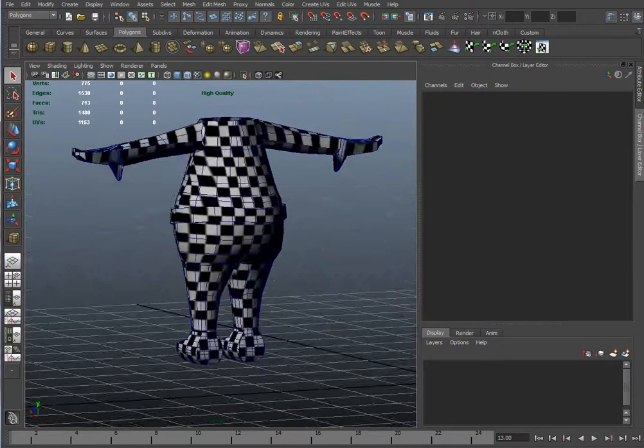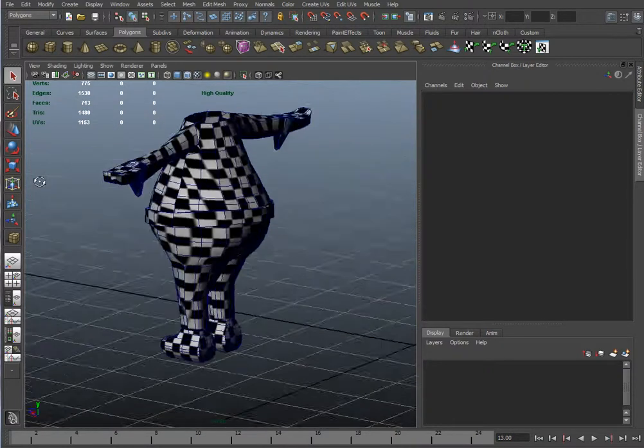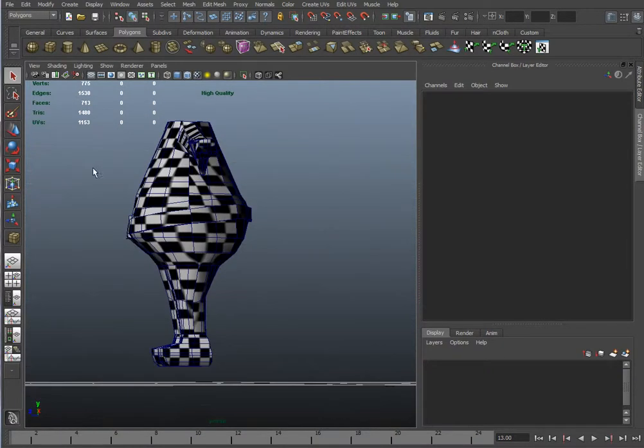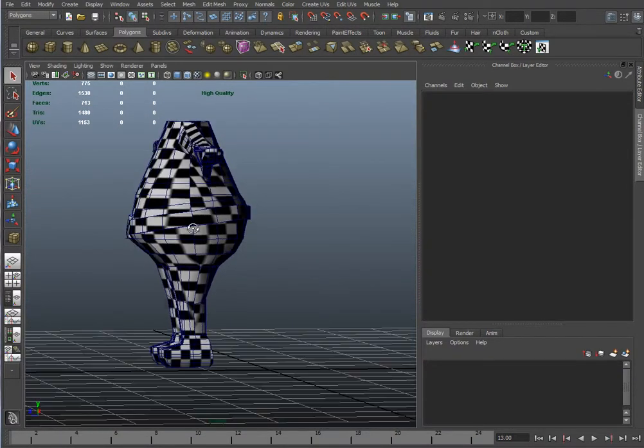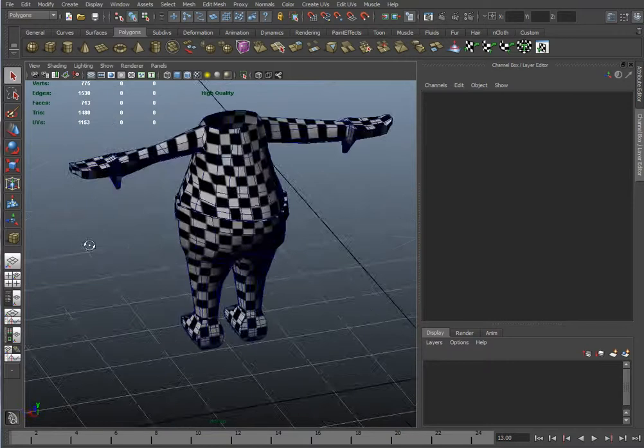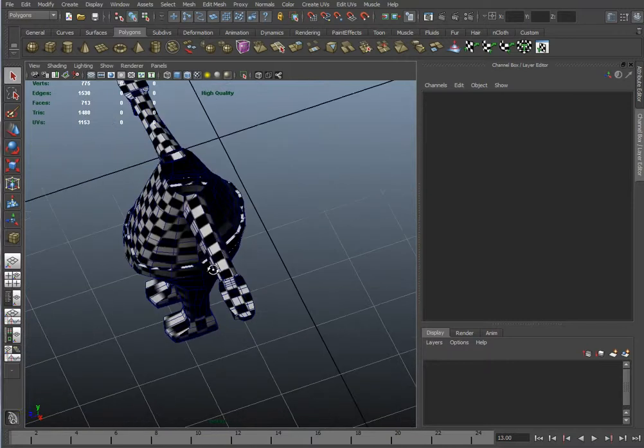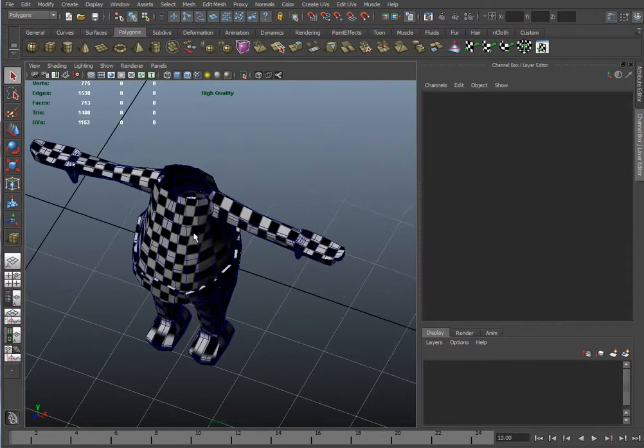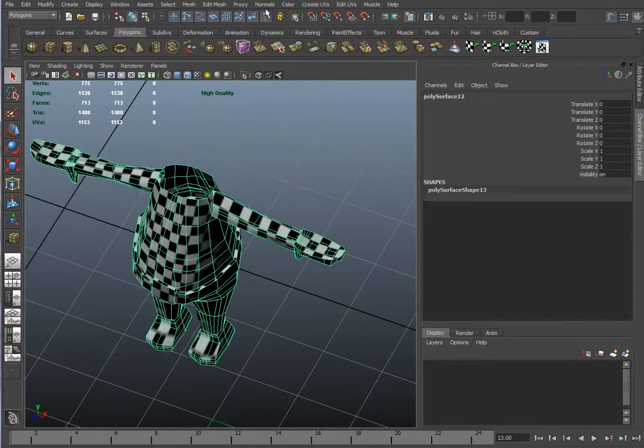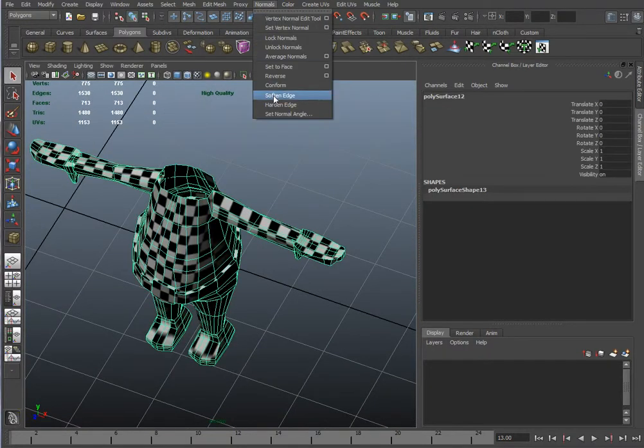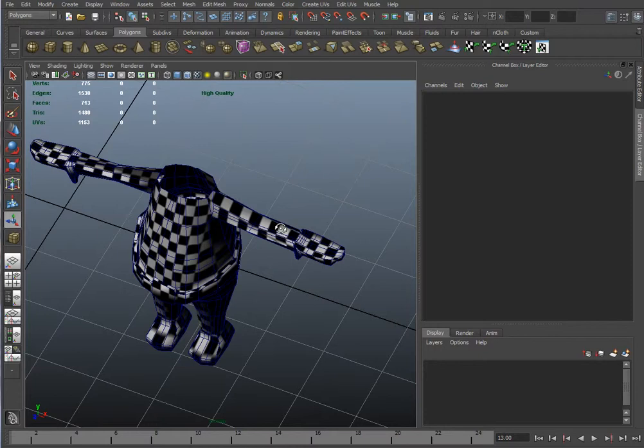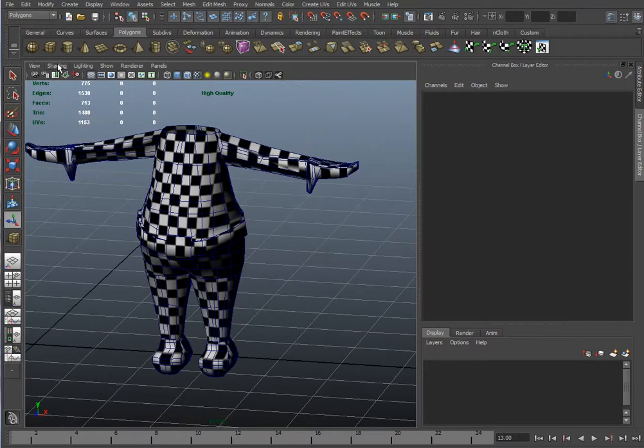Be careful right here, the seam. Same thing for the arms. You can select your body like that, go to normals, soften the edges, and it'll look a lot better. See how much better it looks already? So make sure you do that.